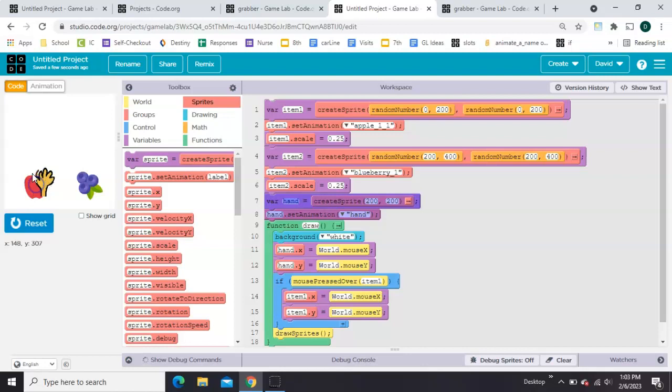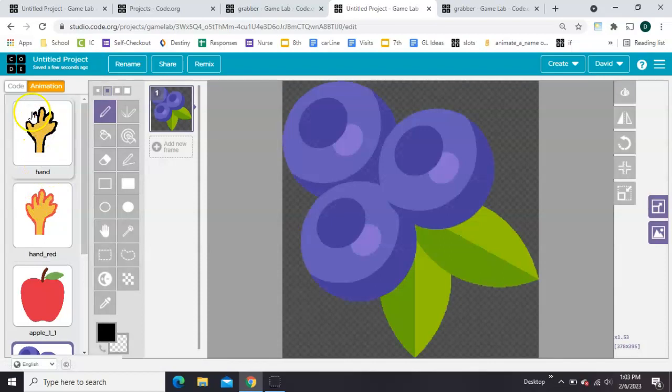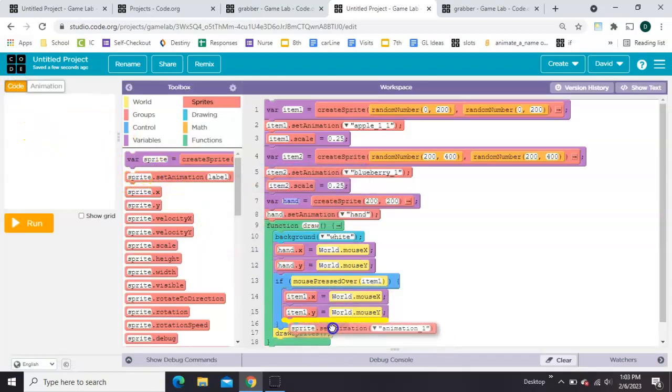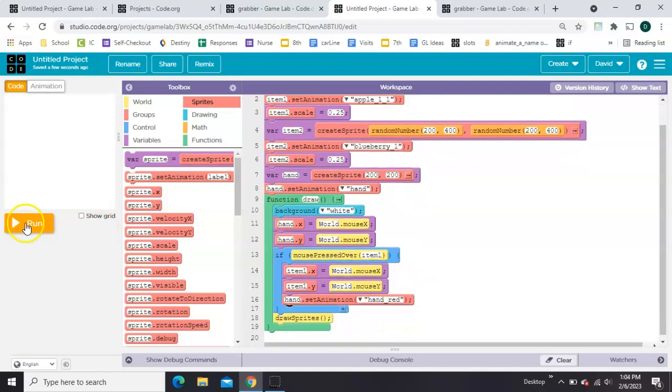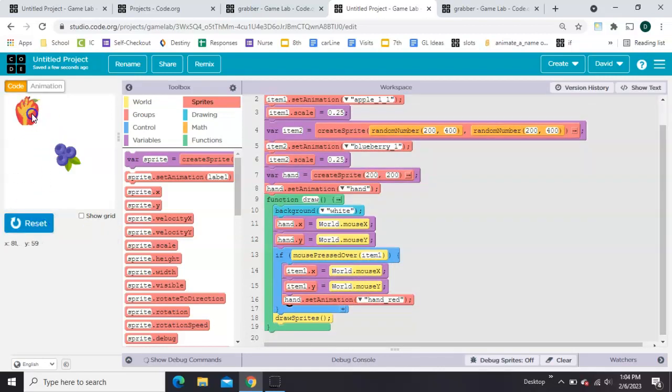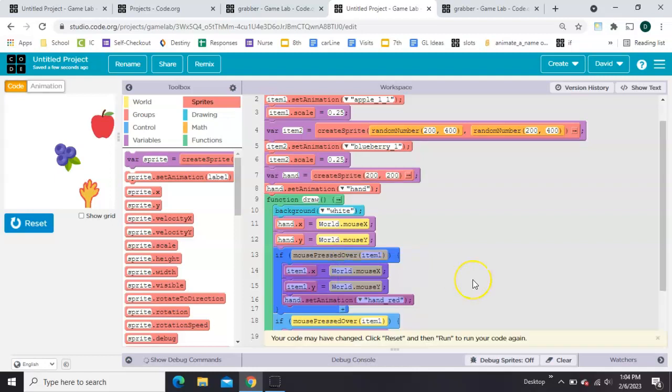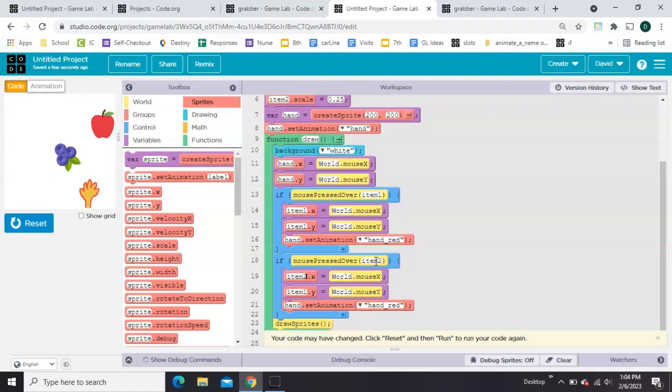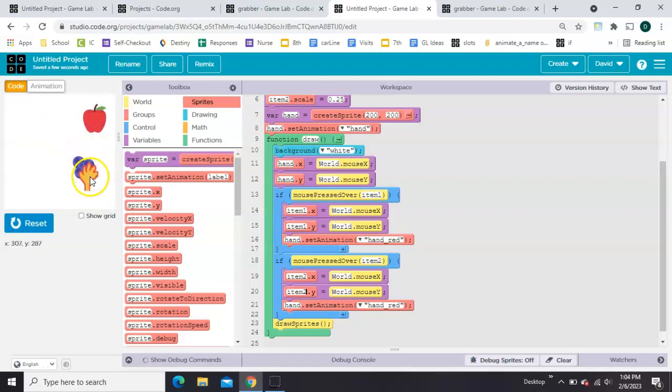I also want whenever I click for the outline of the hand to change to the red one that I made. So what we're going to do for that is just to set animation inside here for hand. And it's going to go to hand red. We need this whole if again. But for item 2. So let's just copy the whole thing. Paste it. And change all these item 1s to item 2. And now I should be able to pick up either one of them and move it around.